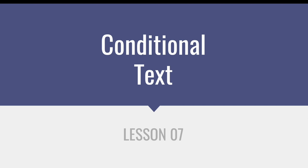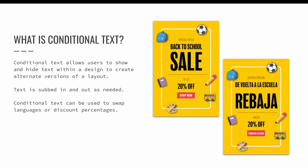Lesson seven, conditional text. Conditional text is a feature in InDesign that allows users to show and hide text within a design to create alternate versions without creating duplicate files.